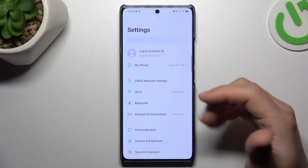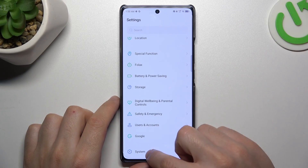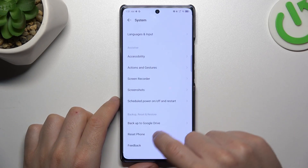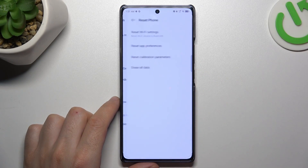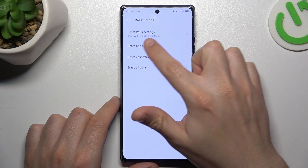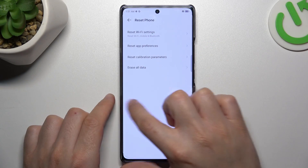In the next step, open the Settings, then swipe down to System and choose Reset Phone. Select Wi-Fi, Mobile and Bluetooth settings, and tap on Reset.